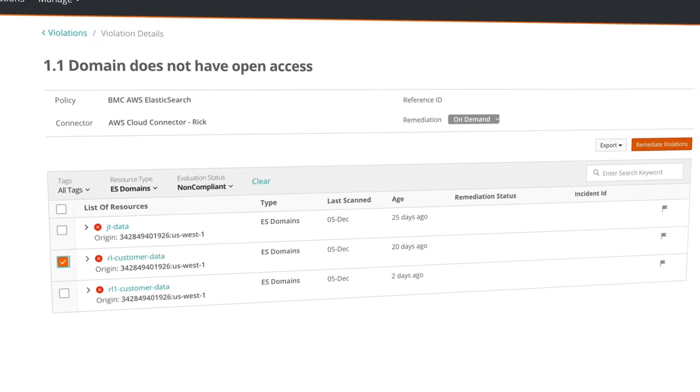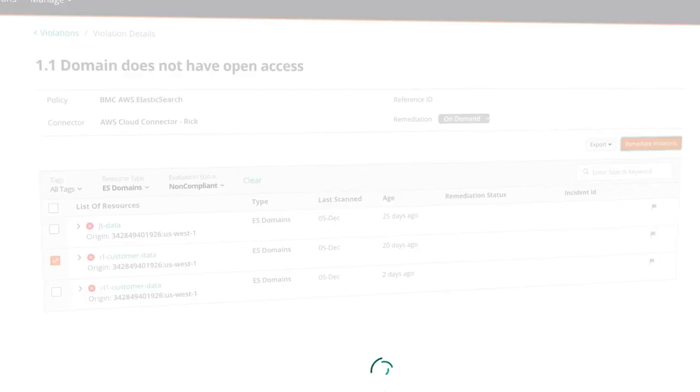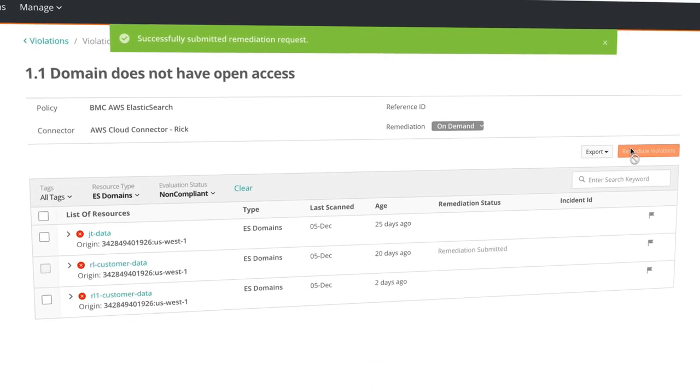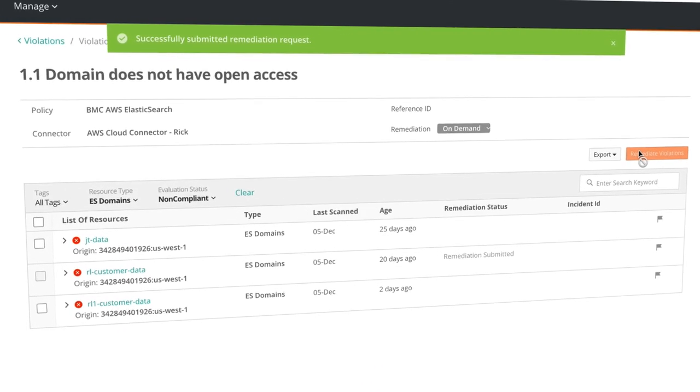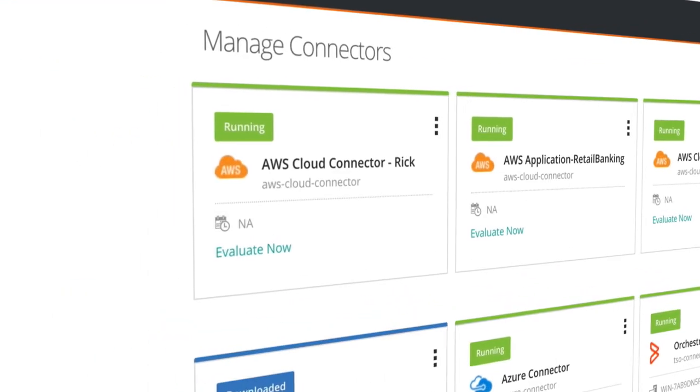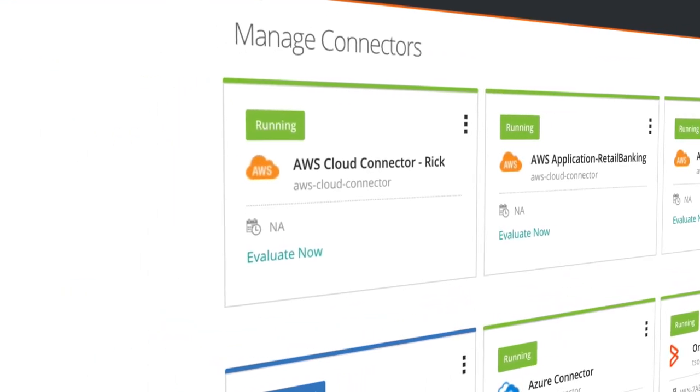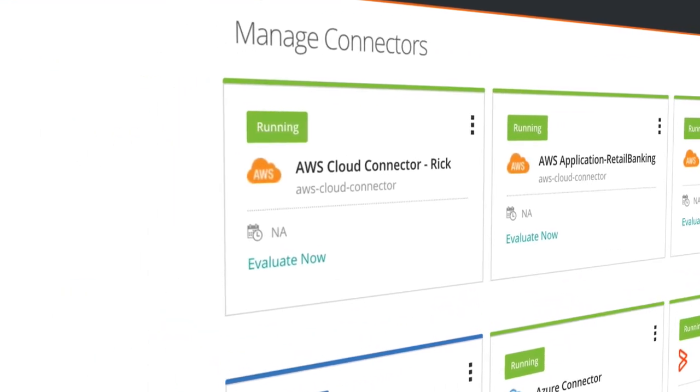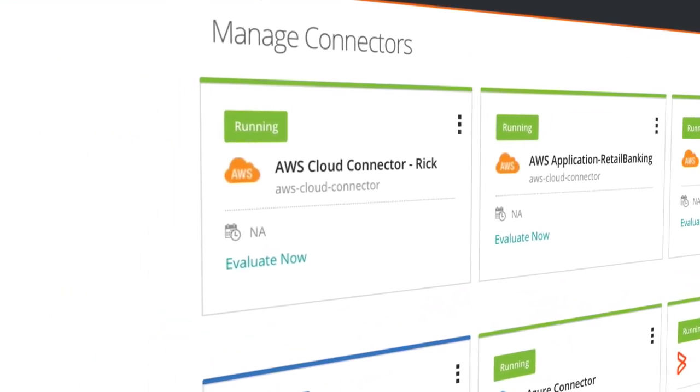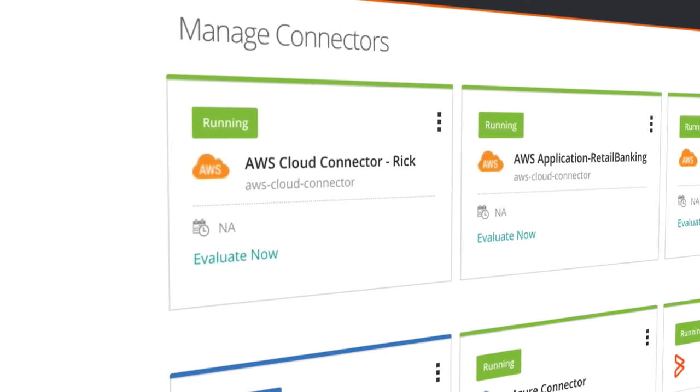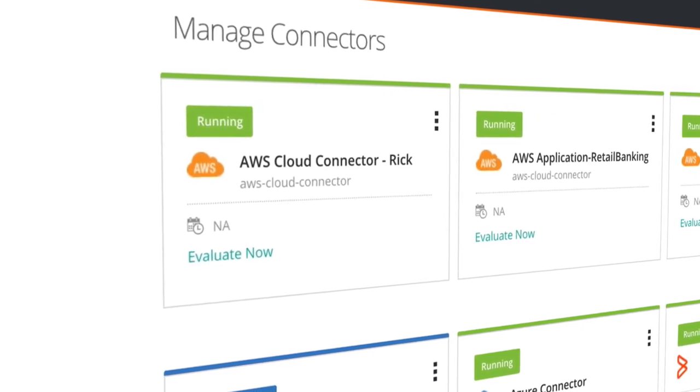To remediate this misconfiguration, simply click the Remediate Violation button. TrueSite cloud security works through the cloud service provider's API to reconfigure the resource, making it compliant with security policy. It's that simple.